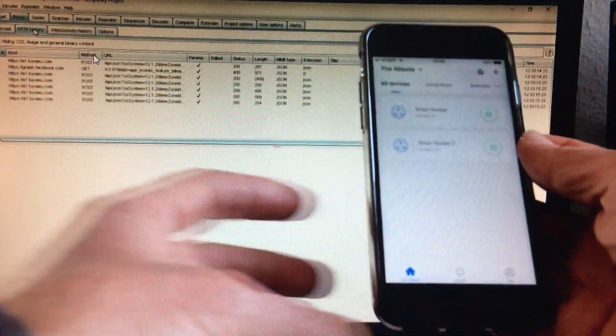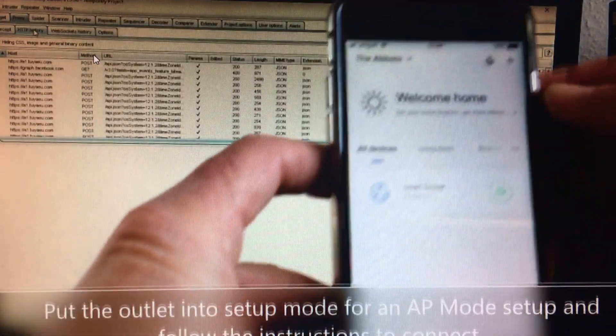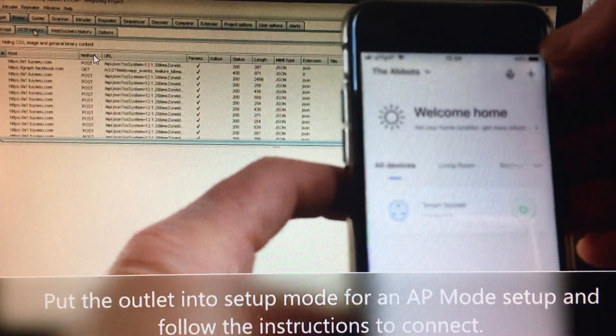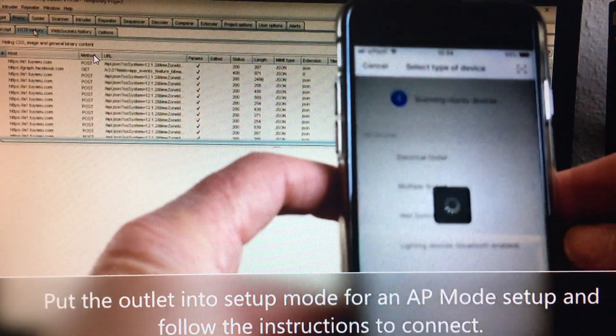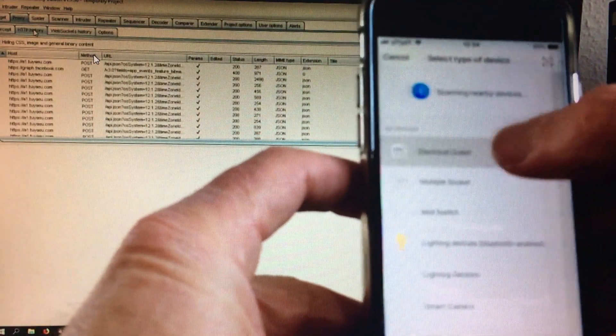Open the Smart Life app on your iOS device. You should see the HTTP messages appear in the Burp Suite window.